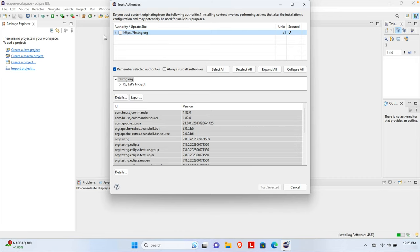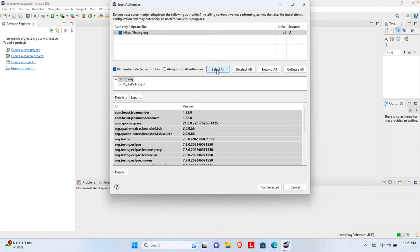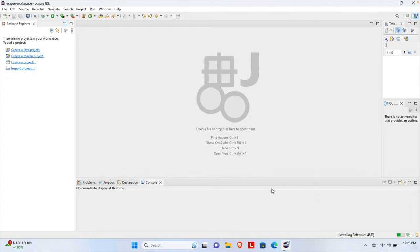We just need to click the Select All button and everything will be selected. I'm going to click the Select All button and I can see it is selecting all the items. At the bottom we will find a button called Trust Selected. We just need to click it to confirm, and then it will start trusting everything for TestNG and the window will close shortly.